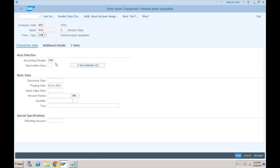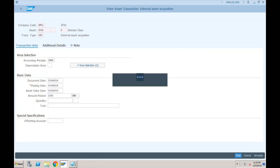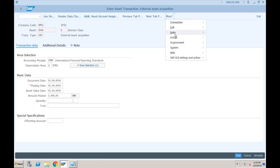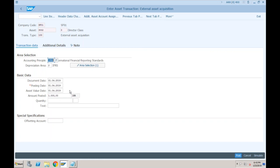In AB01L, the document date is 01/04/2019, posting date is 01/04/2019, and as value date is mandatory, also 01/04/2019. The amount posted is 1,000 for IFRS only. After entering, the system asks for a corresponding GL account — a contra account — because we are not charging the vendor for this; the freight relates to a different vendor.